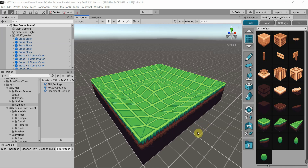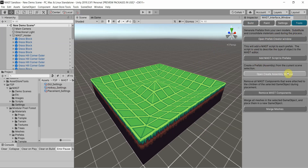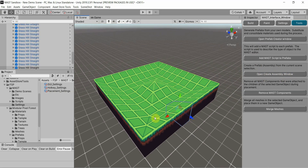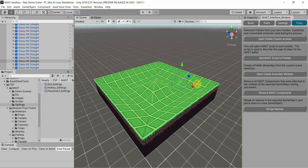This tutorial is going to be about some of the other various tools that are in MAST. I'm going to have a dedicated tutorial for the Prefab Creator as well as the Assembly Creator. What you're seeing here is just a construction I put together to actually show the Merge Meshes tool.